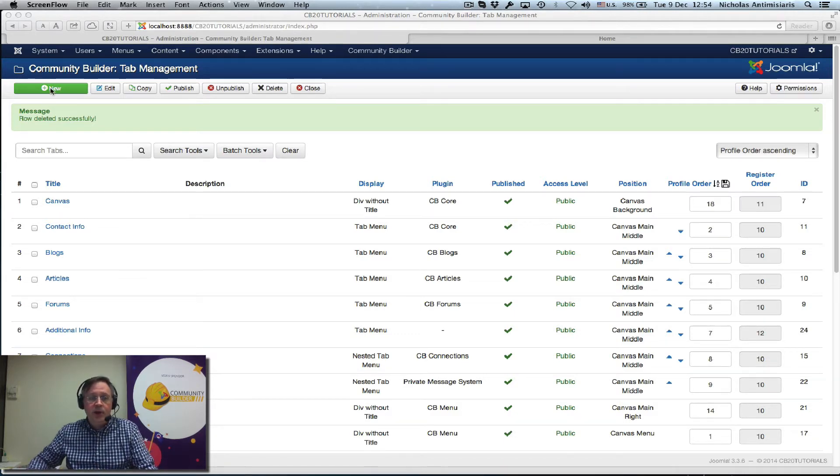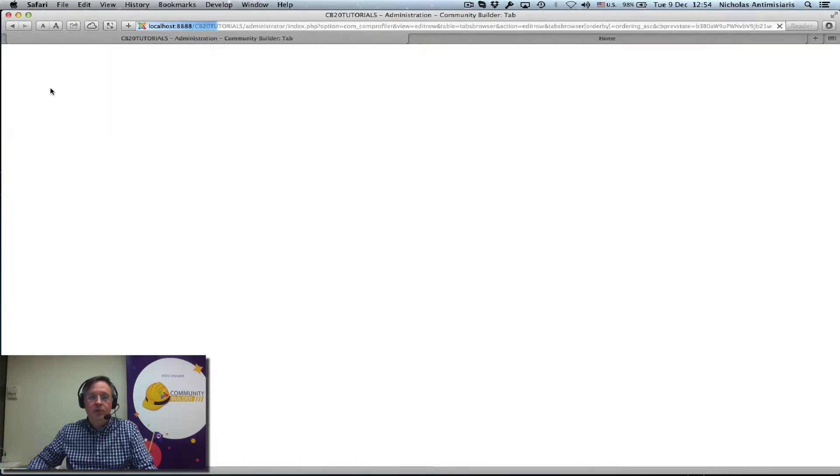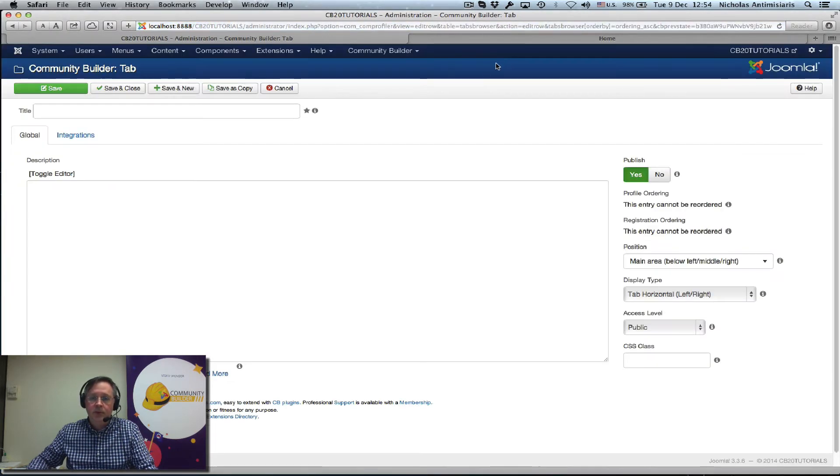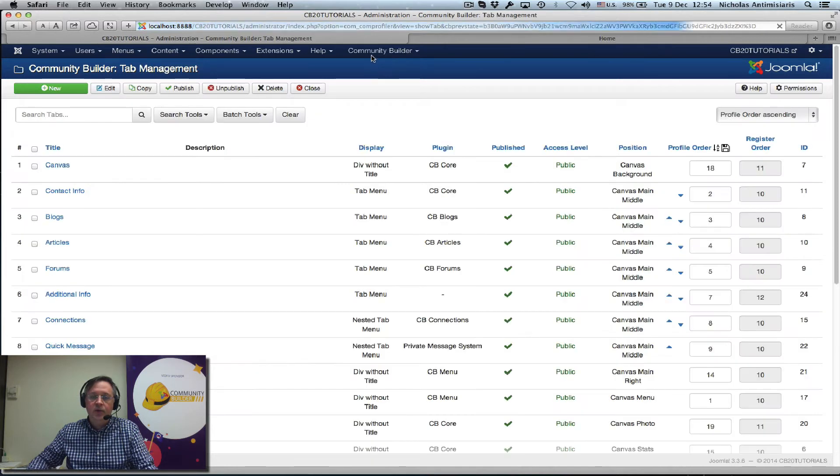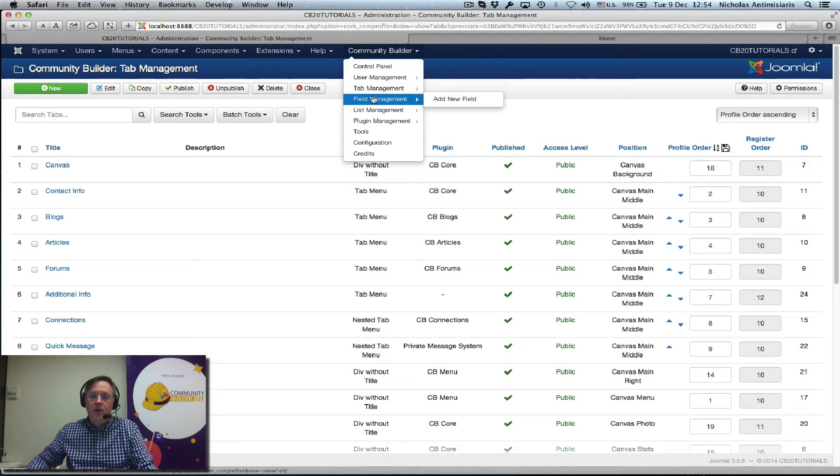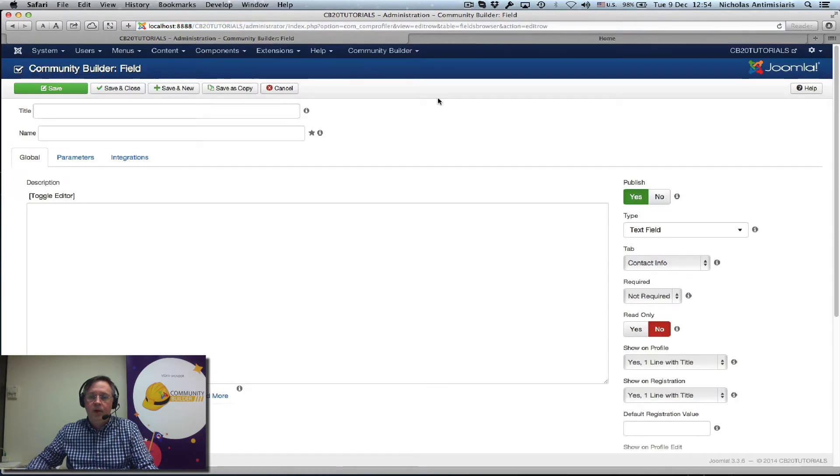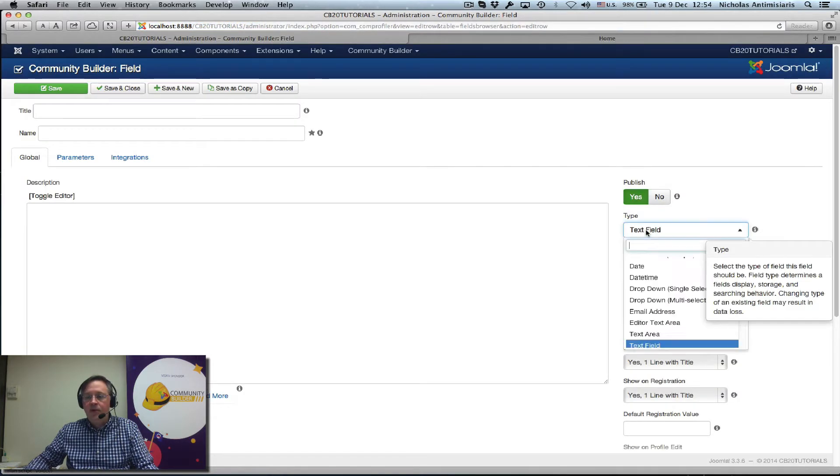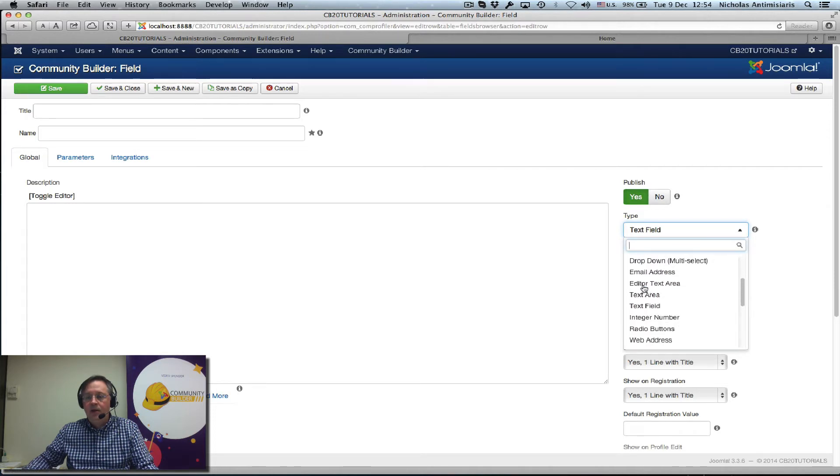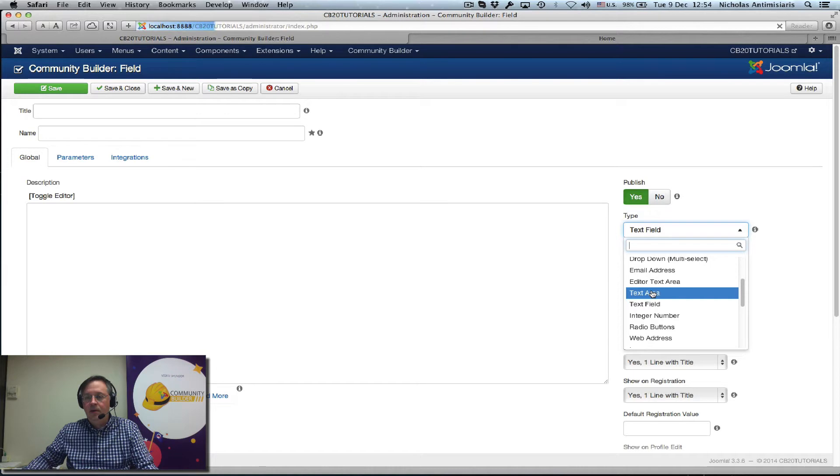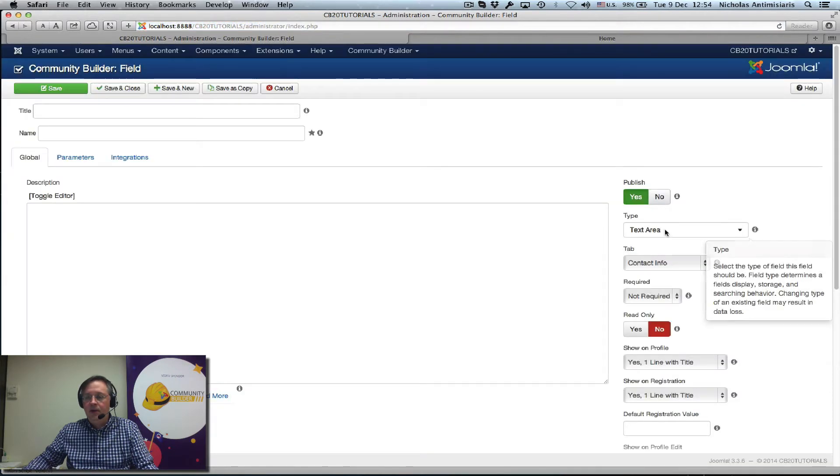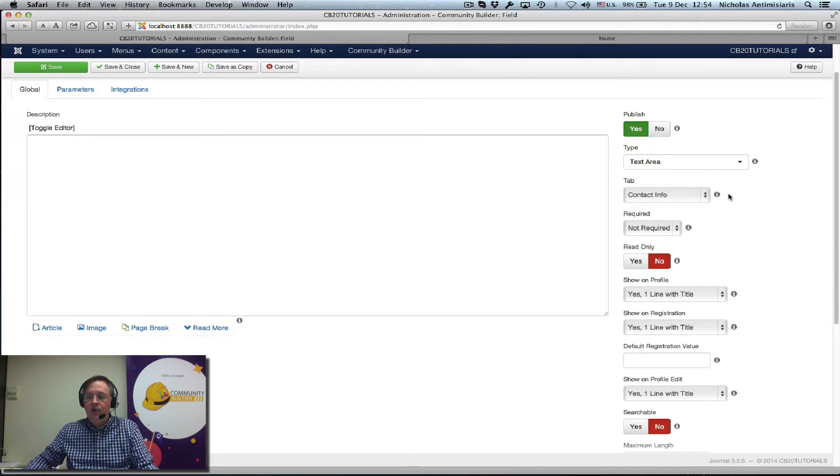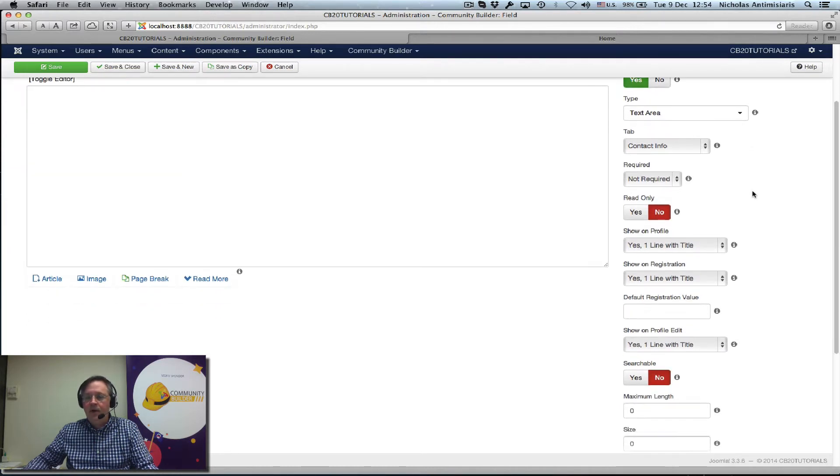So let's just go right ahead and create a new field. I'm in the tab area, sorry. Let's create a new field first of all in field management area. Okay, type of field, let's select the text area.